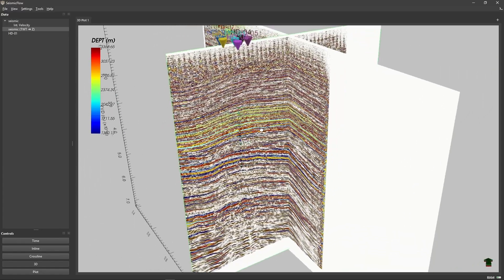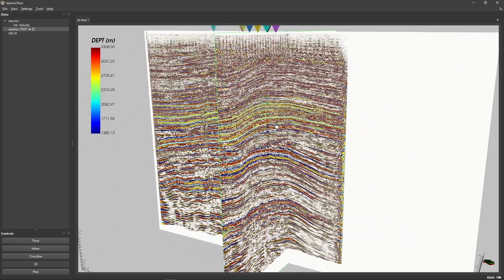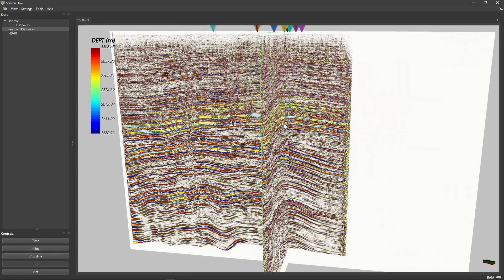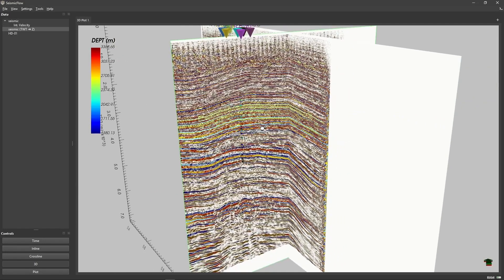Well tops should now correctly show which reflectors match up with specific geological formations since both seismic and well data are in the same depth coordinate system.